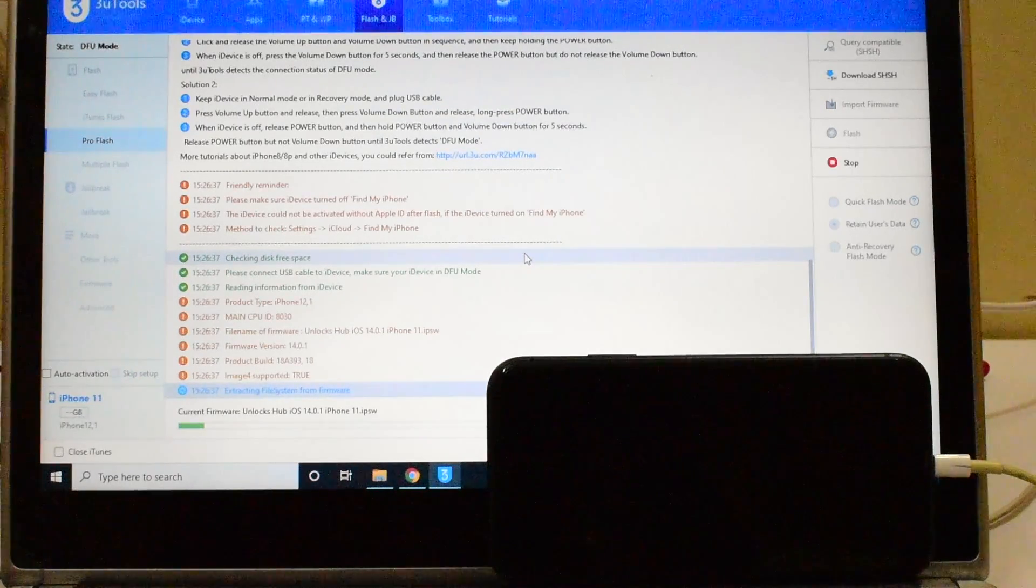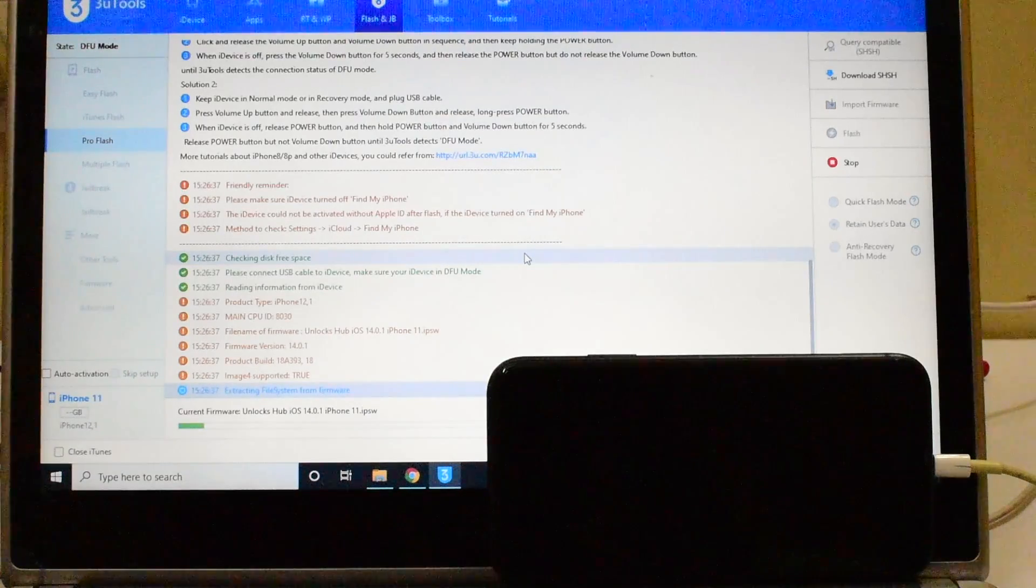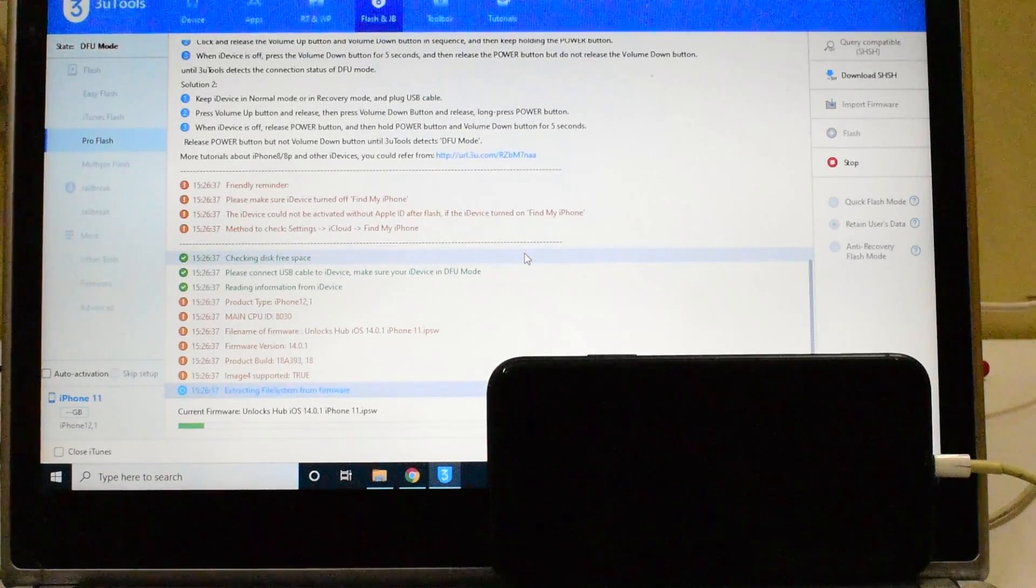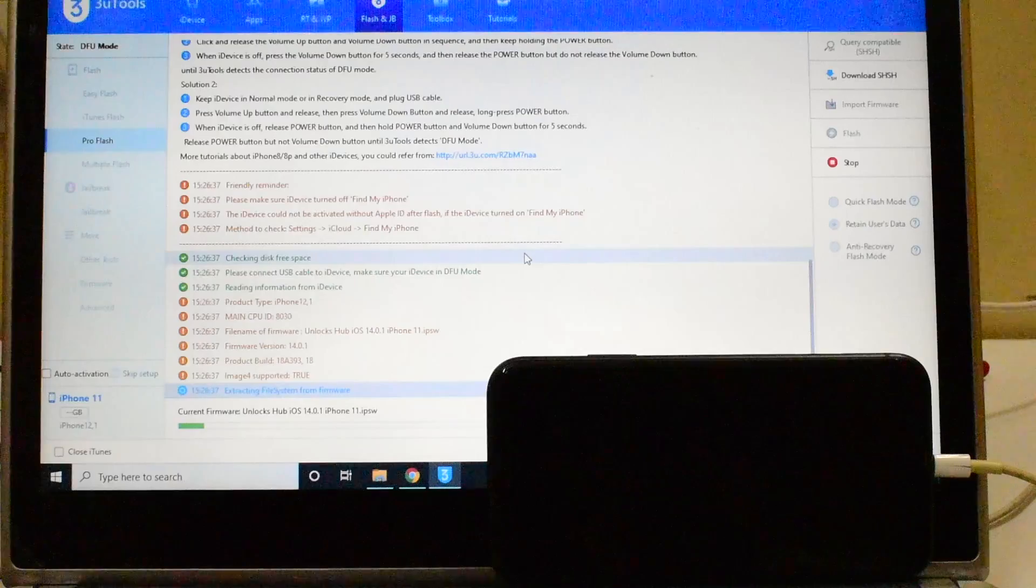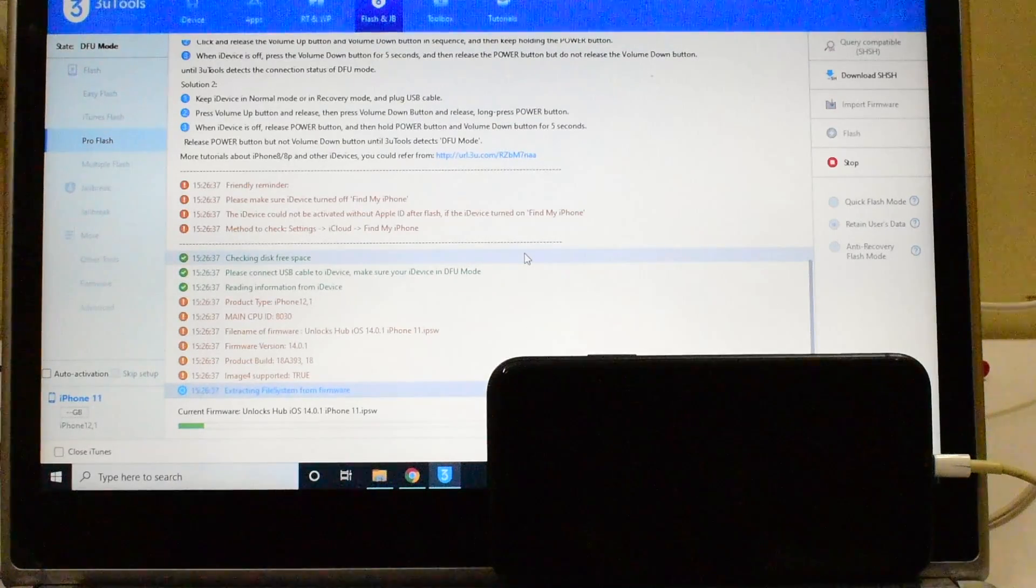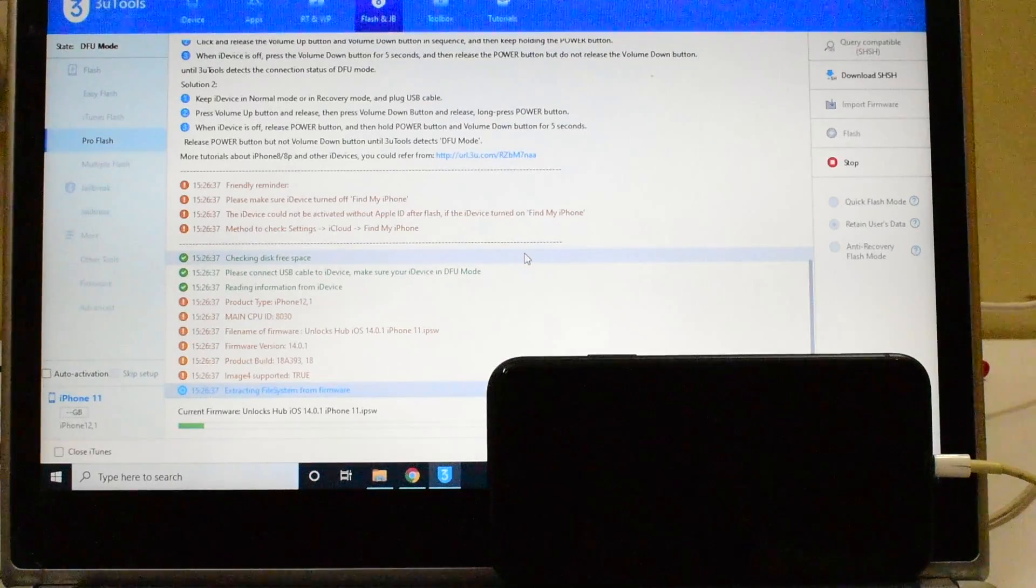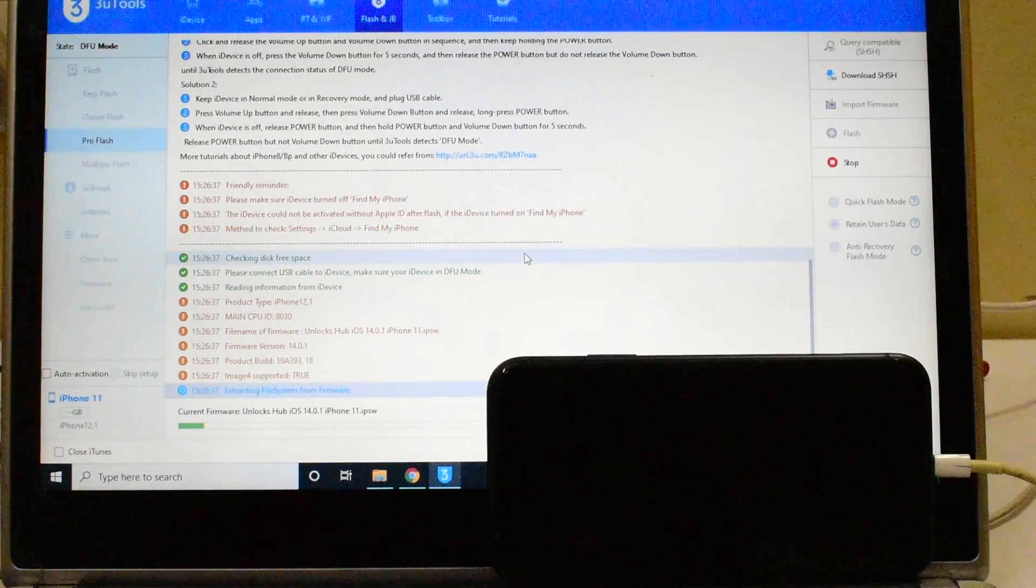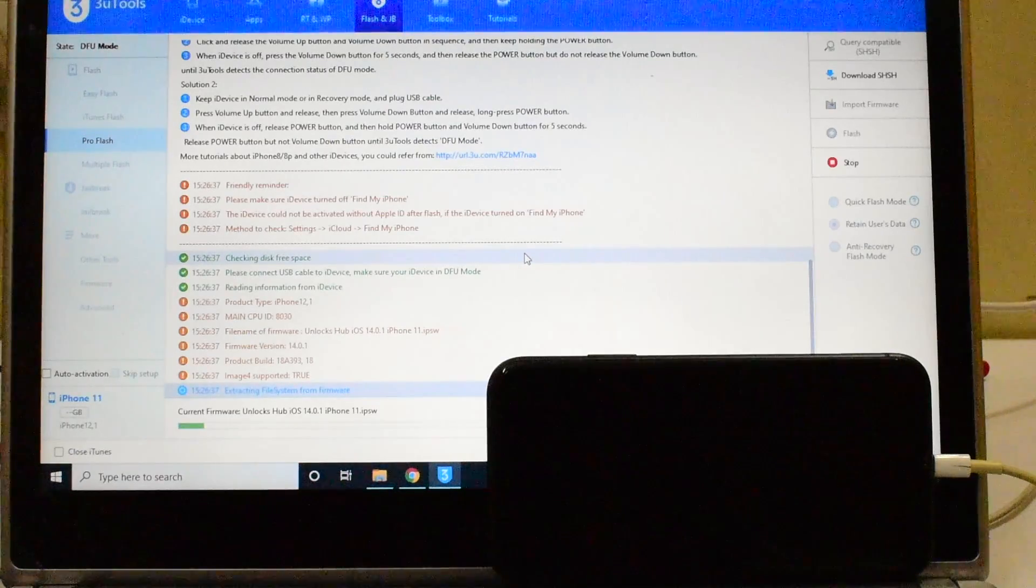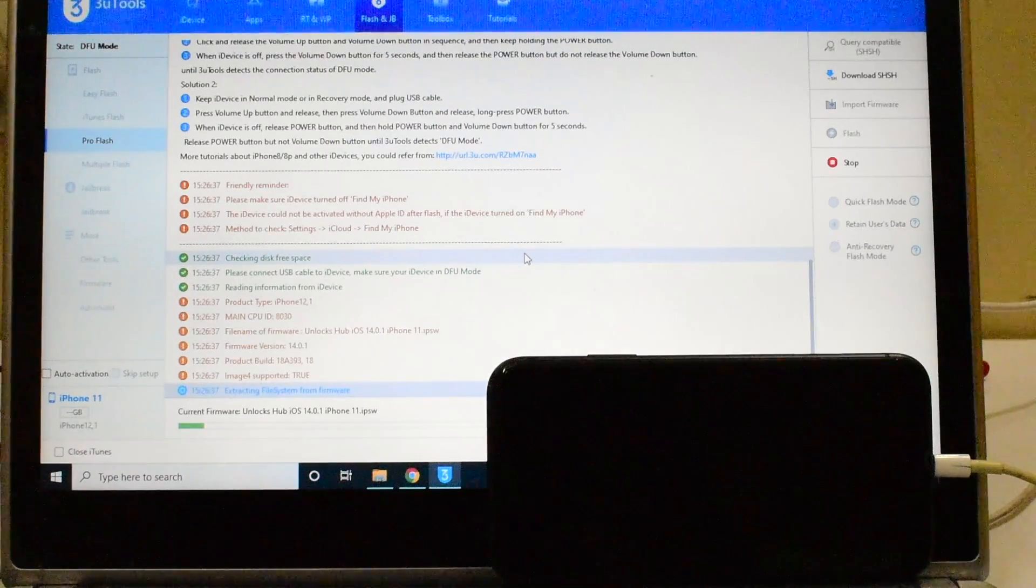If you need the package, you have to mail us on our mail address given in the video description. This whole process takes somewhere around 20 to 25 minutes. Make sure you have enough time to do it. Do not unplug your device at any point of time.